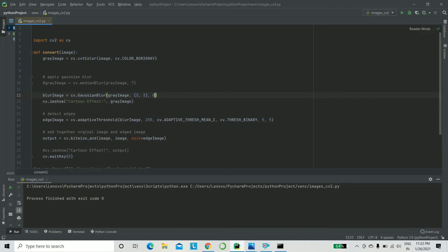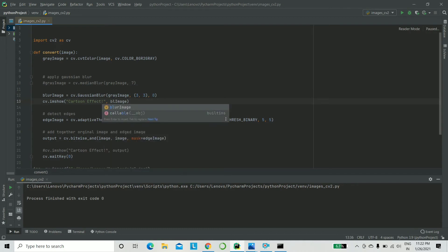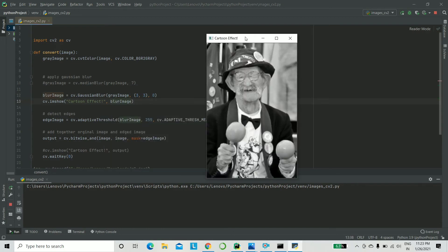And this is basically the standard deviation of the kernel. But we will avoid that and keep it to zero so that it can just automatically calculate it. And now I'm going to show you what a Gaussian blur does compared to our gray image.